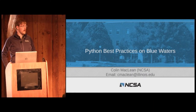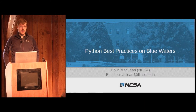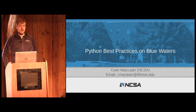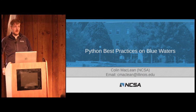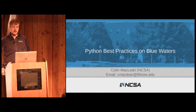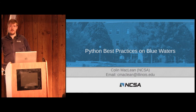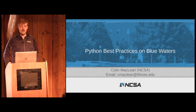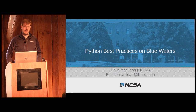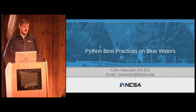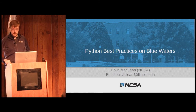This is going to be about how to use BWPy specifically for Blue Waters. I'm not going to go into best practices of Python in general, but there are some things that are different about BWPy, so this is about how to use BWPy effectively with some of the special things that are going on there.